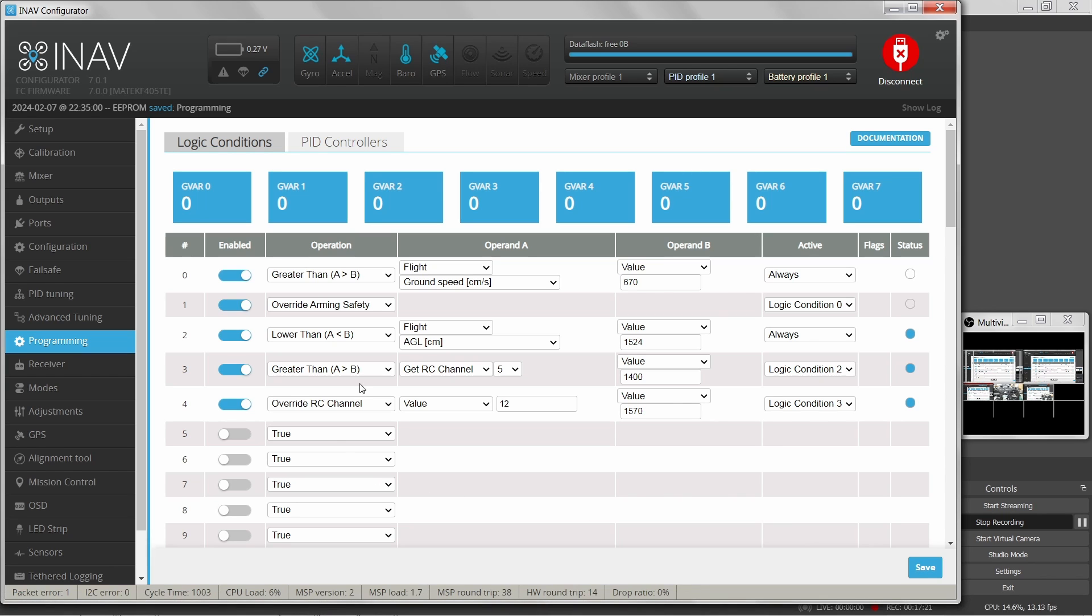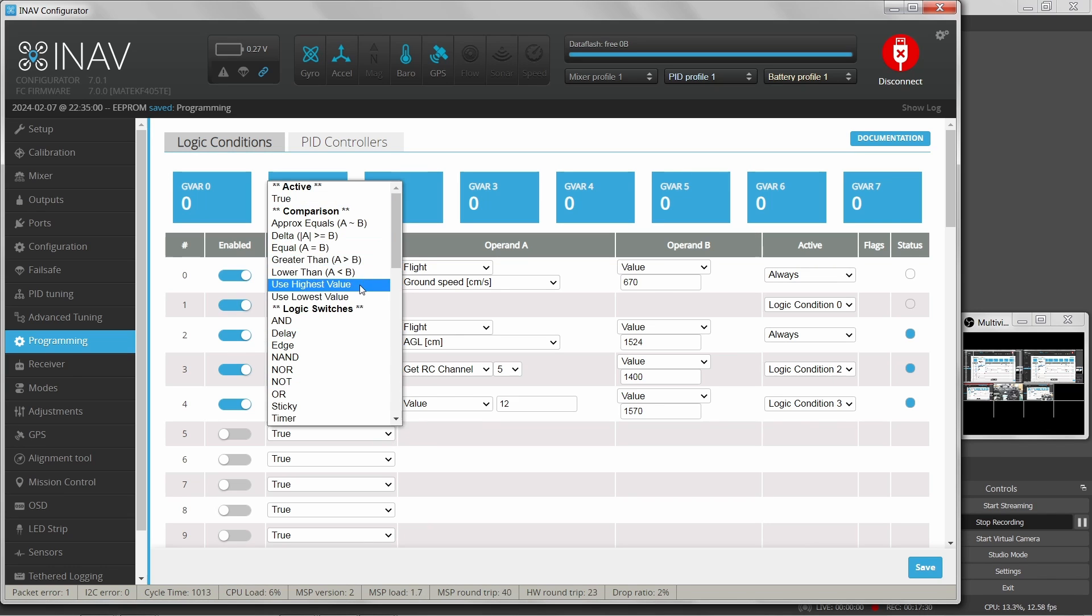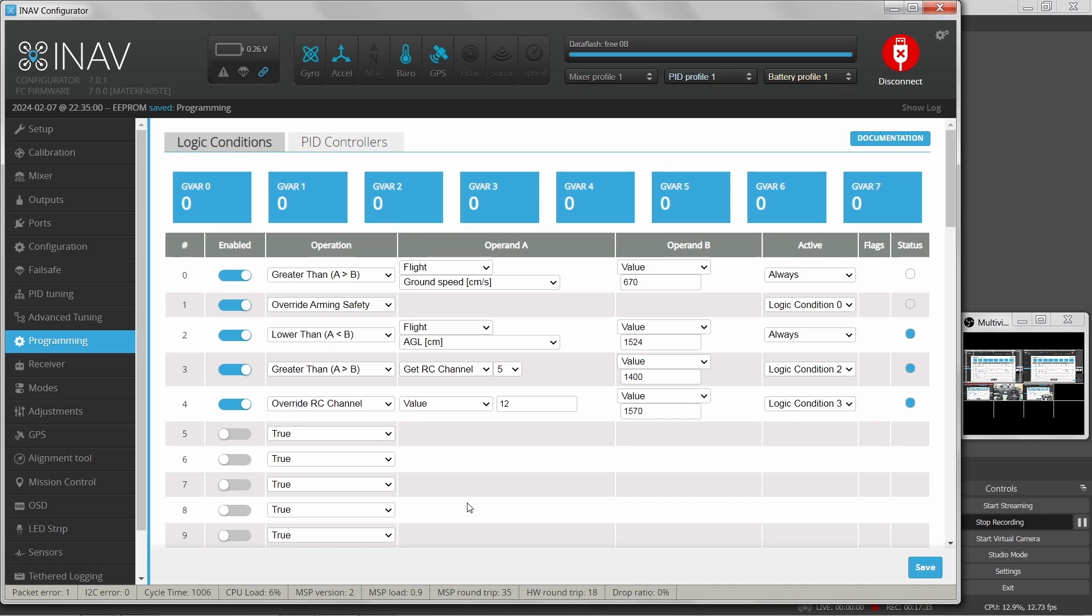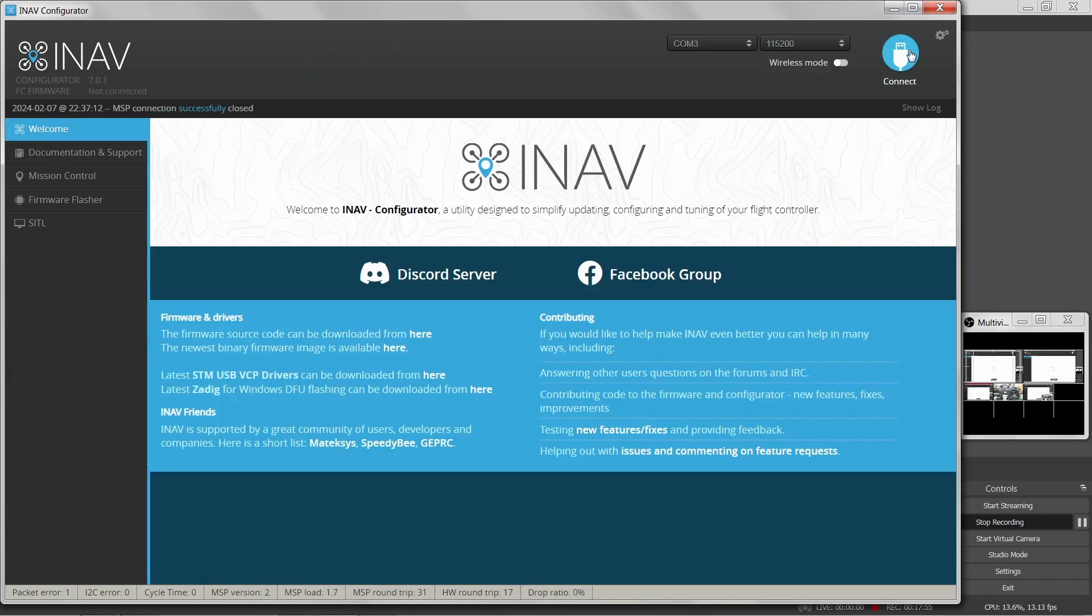But anyway, this is the extent of the programming interface here for defining these logic conditions. There's a lot in here you can explore. There's different switches and conditions that you can check and different actions to perform. So if there's something that you want to do custom that iNav doesn't support out of the box, this is where you come to do it. And you can break your brain in here. So let's not linger here any longer. We're done with the programming tab. So now we can move on. So once again, let's not forget to disconnect.